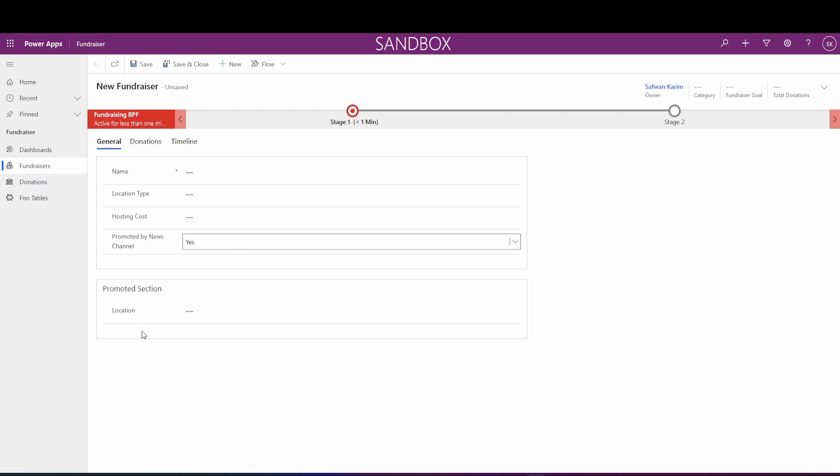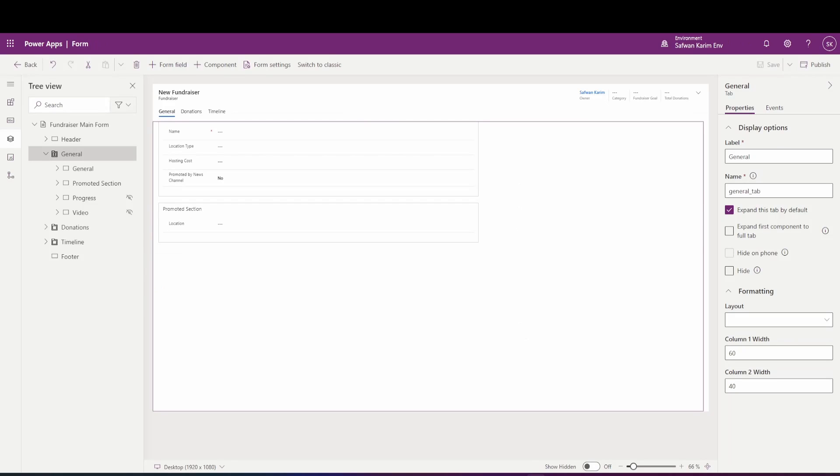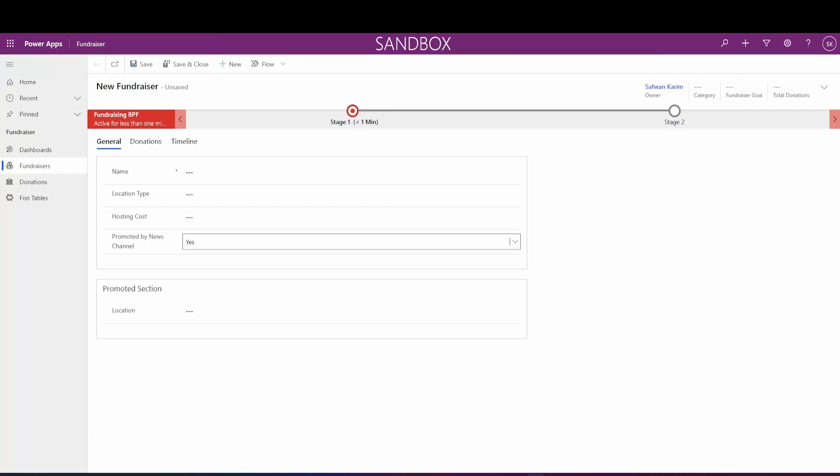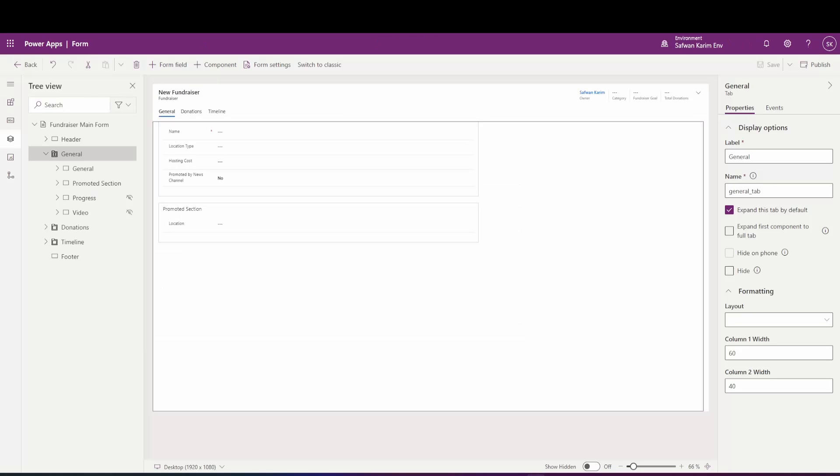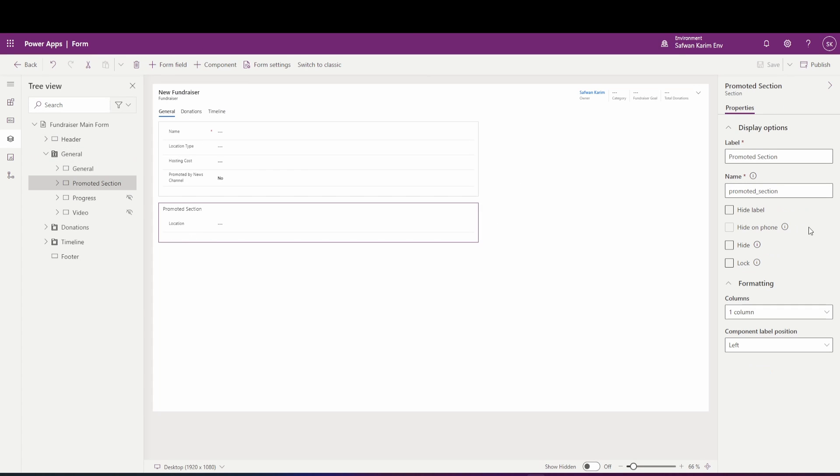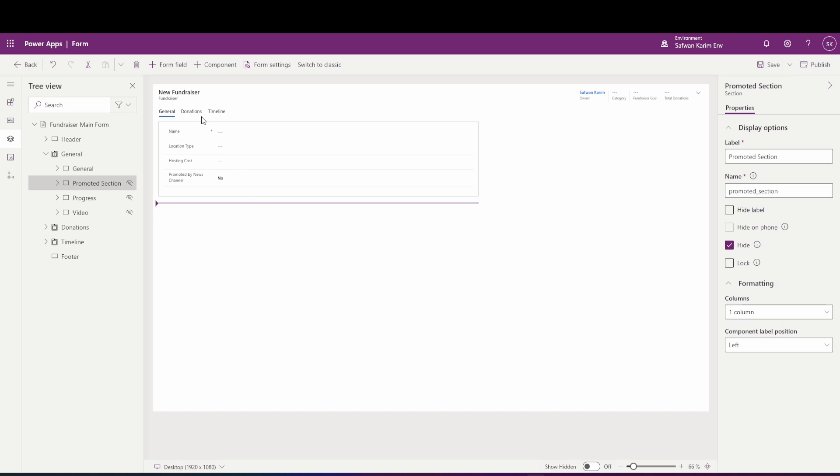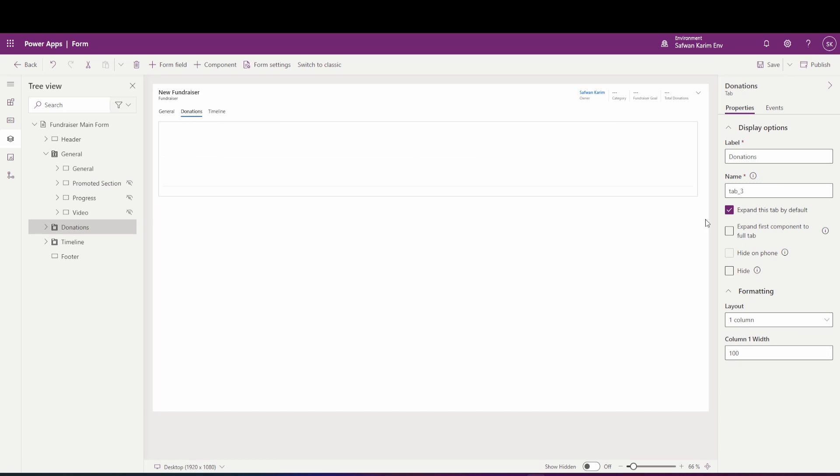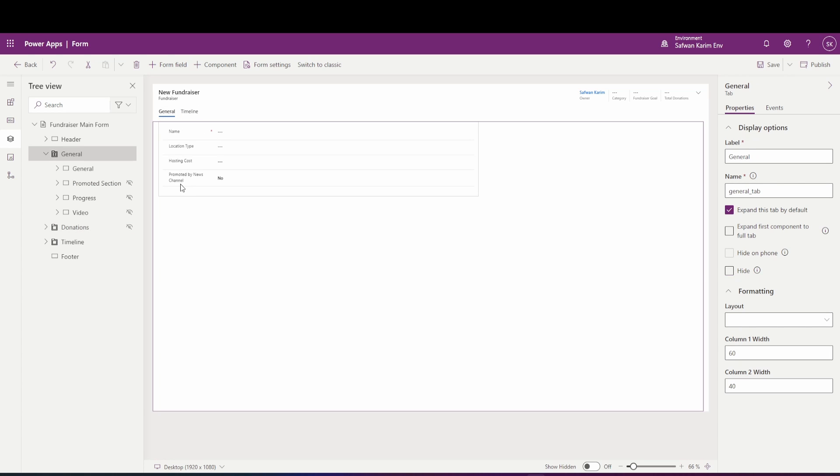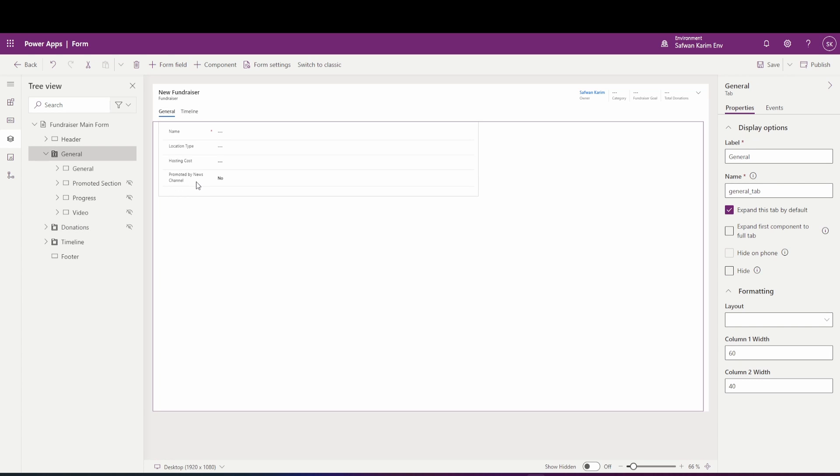So before we jump into our code, let's go to our main form, which is this form here. Let's go to the form editor and let's hide this section and this tab here because by default, this promoted field is false. So we want to make sure that when someone opens the form, this section and tab is hidden. So let's publish that and jump into our code.